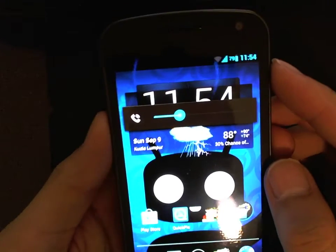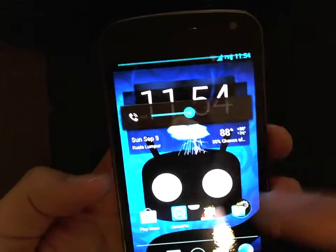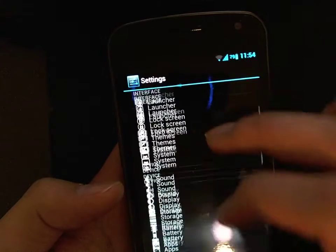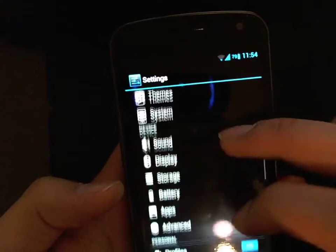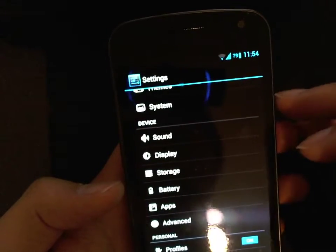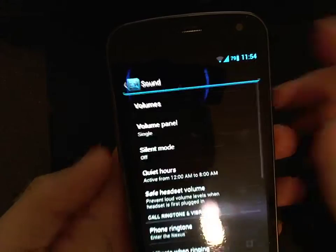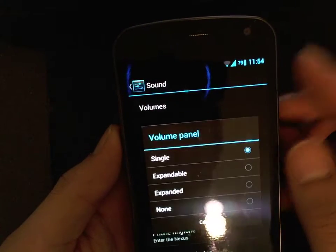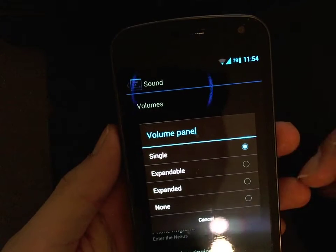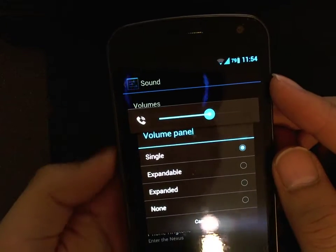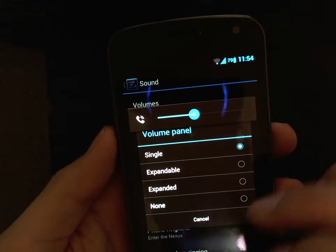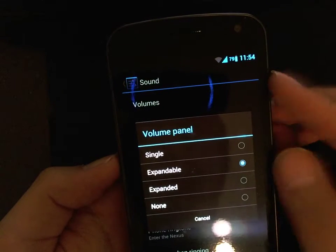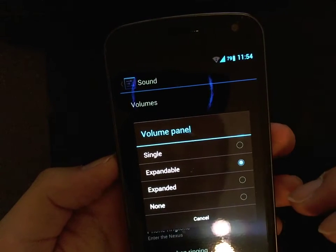So if you're ROMed on CyanogenMod 10, you can pop right into Settings, scroll down to Device, and under Device you'll see Sound. Click into Sound and you can actually customize this volume panel. You have four options: single, which is the standard one; expandable; expanded; or none.